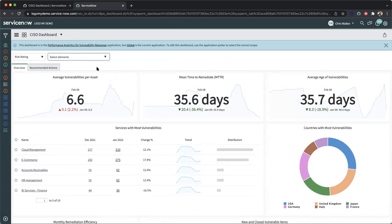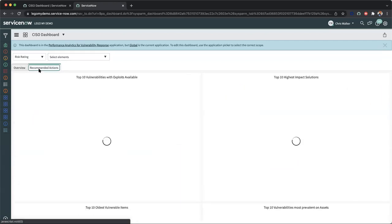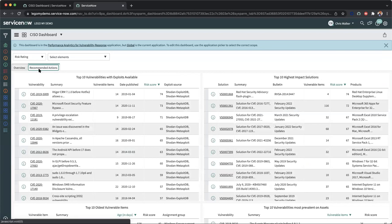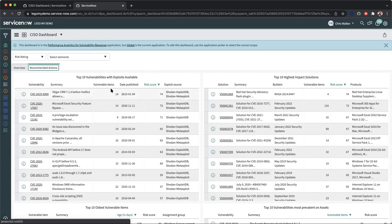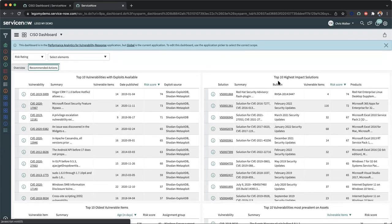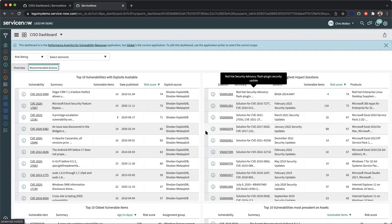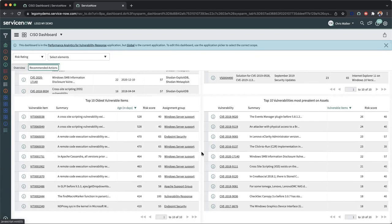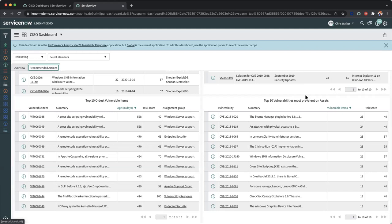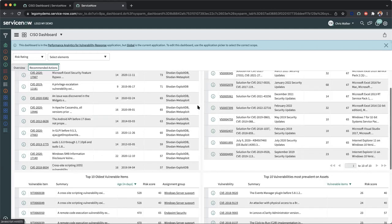Now, one of the most performance driven analytics areas is going to be our recommended actions. And as a CISO and a vulnerable analyst, we'll want to make sure we have the top 10 vulnerabilities right on the surface of what we're looking for. So here we can understand the threat landscape by leveraging these recommended actions here within this breakdown table. Not only can I see the vulnerability and the summary, but I can also see the vulnerable items attached to the specific CVE when it was published, the risk score, and of course, my exploitation source. Here we can see the highest impact solutions that are tied to these specific vulnerability solutions. And as I scroll down, we can see our top 10 oldest vulnerable items and our top 10 vulnerabilities that are most prevalent on our assets within our instance. Again, beneficial information to make data-driven decisions.